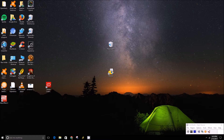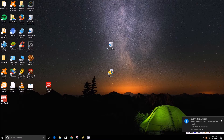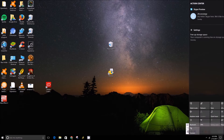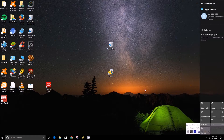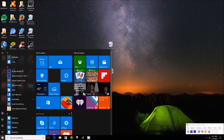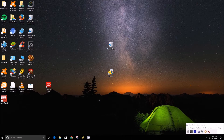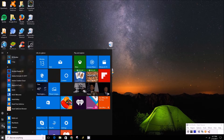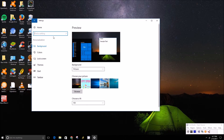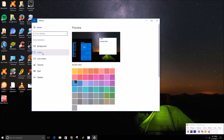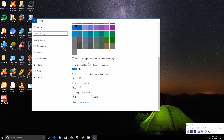You can see the transparency pretty well in the start menu, and you can also see it a little behind the action center and the start menu. To turn that on or off, you open the start menu, click the gear icon, go under the Personalization tab, then scroll down to Colors, and you can simply turn it on or off from there.